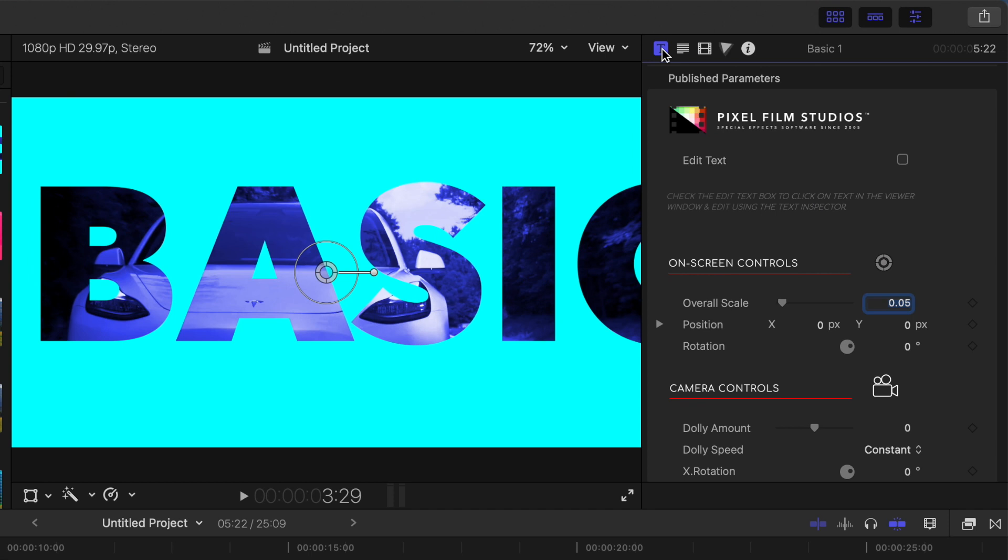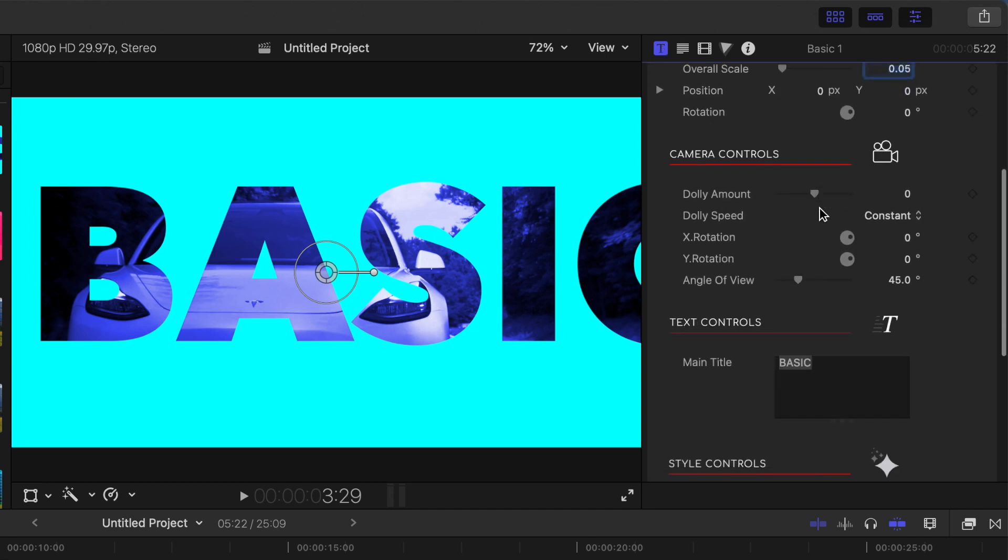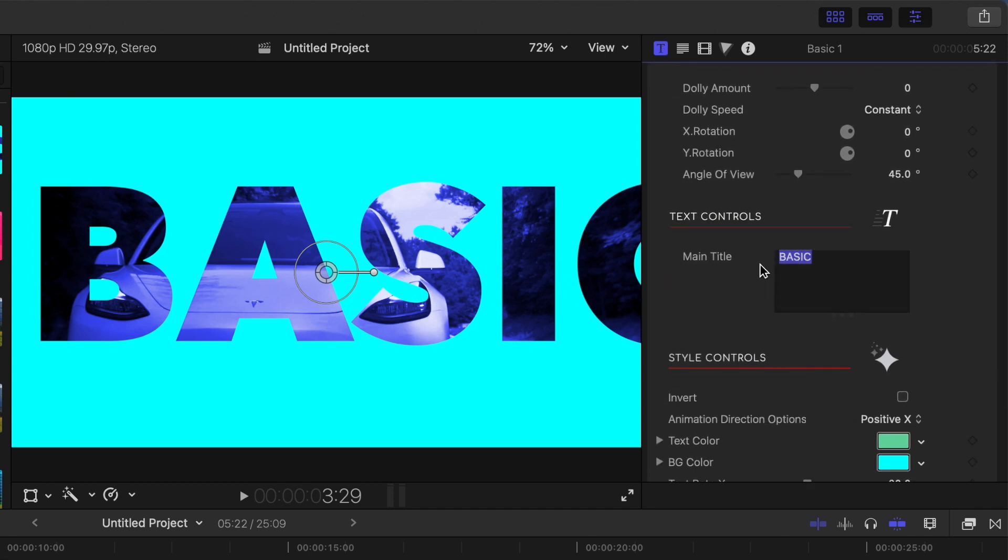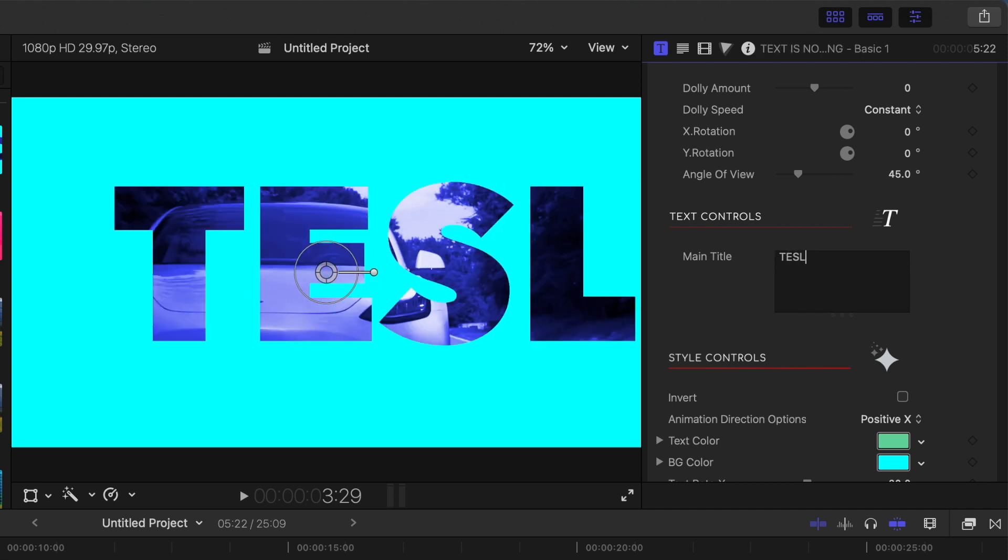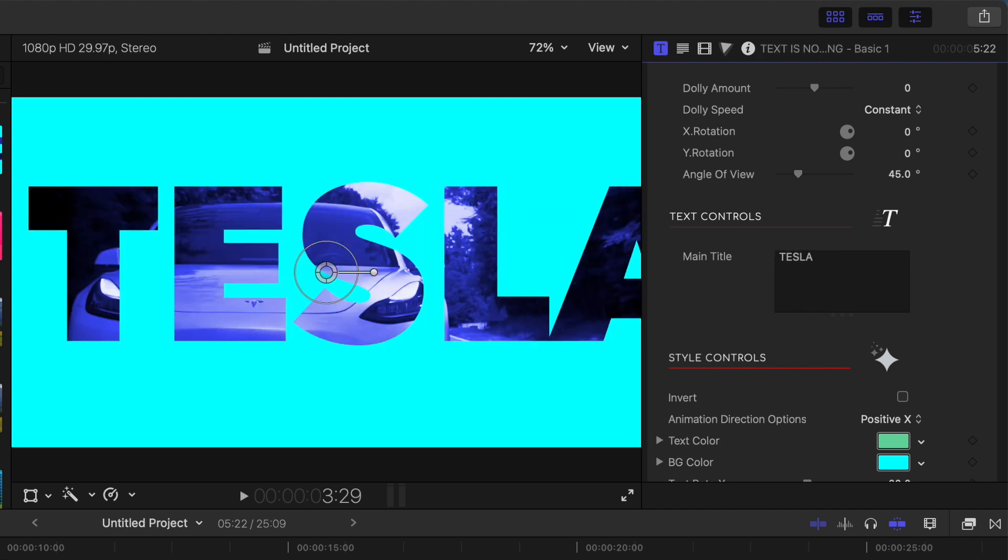First thing we want to do is to replace the text. The easiest way to do this is just to scroll down to the text controls and type it into the text box. You can also change the font and the appearance of your title even more, but we'll take a look at that in our next example.